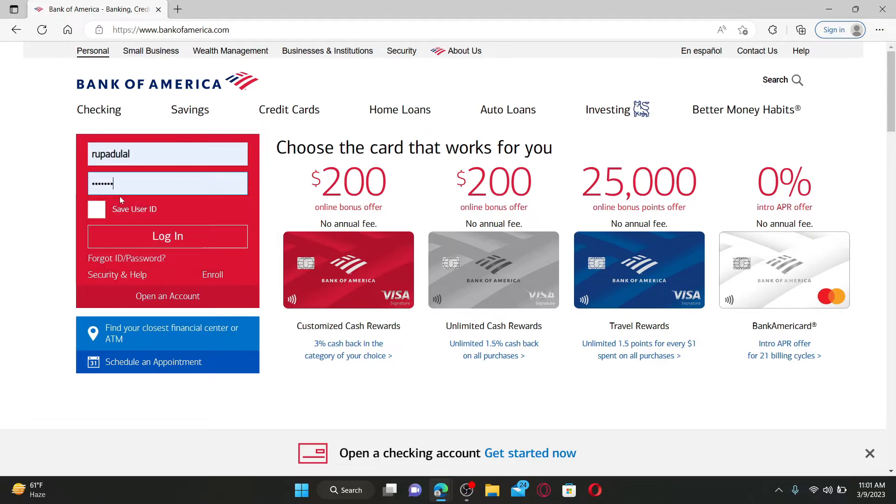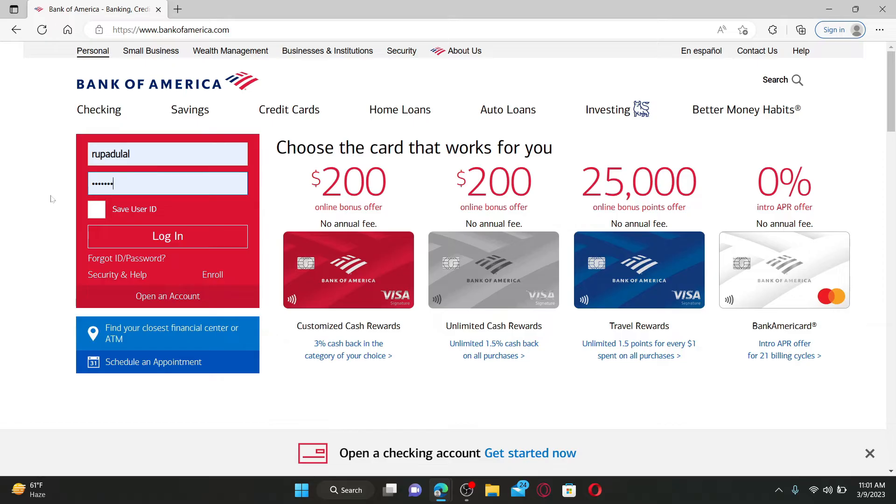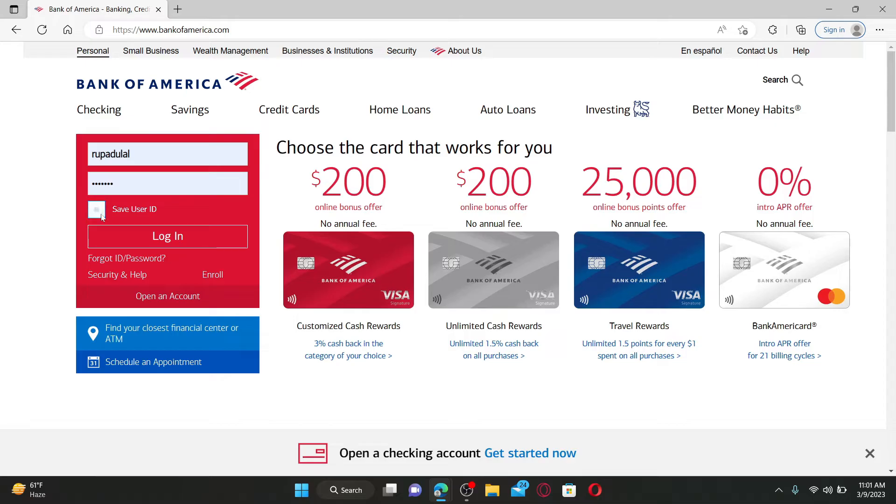box followed by your correct password on the next. If you'd like the system to save your user ID for you, check this little save user ID box. But leave it unchecked if you're using a public or a shared device.